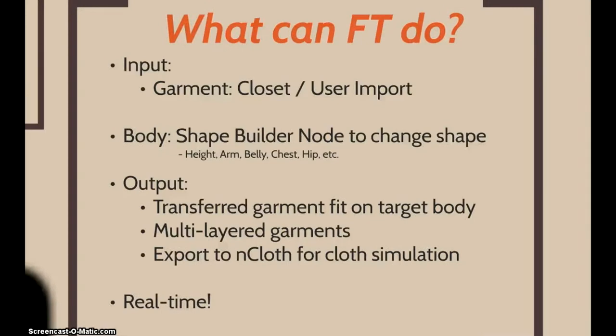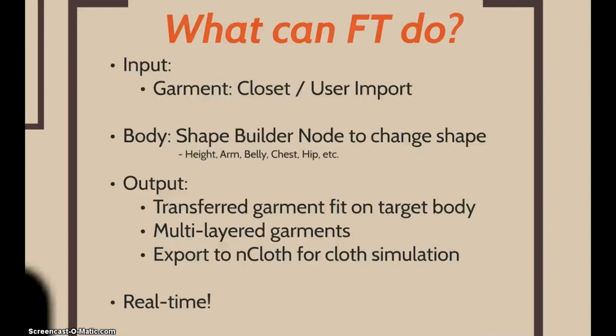The input of our tool is a garment that can be chosen from a garment closet menu or be imported by the user. The body shape we want to dress can be modified by the user as well to obtain the output, a transferred fitted garment mesh. Our tool is able to fit multiple pieces of clothes and export them to the Maya nCloth feature for cloth simulation. And it is also real-time.